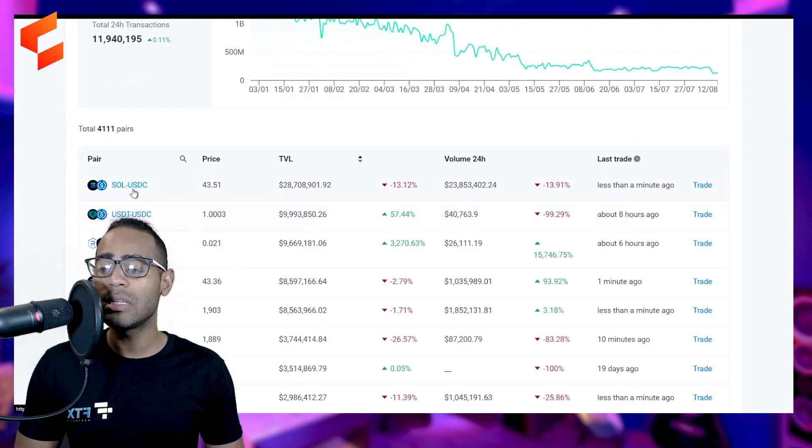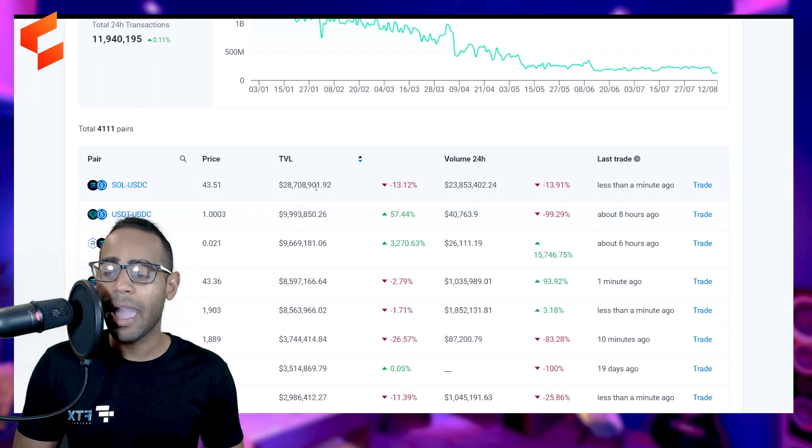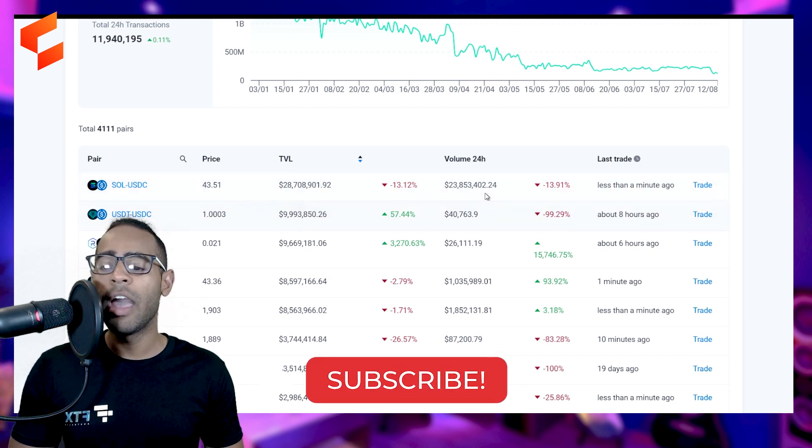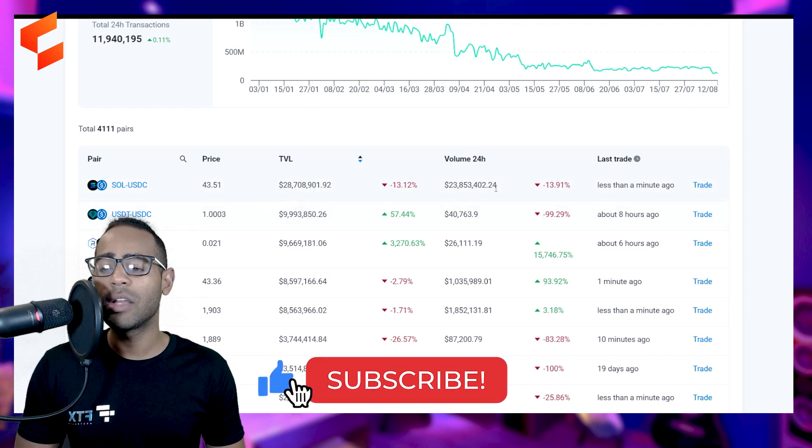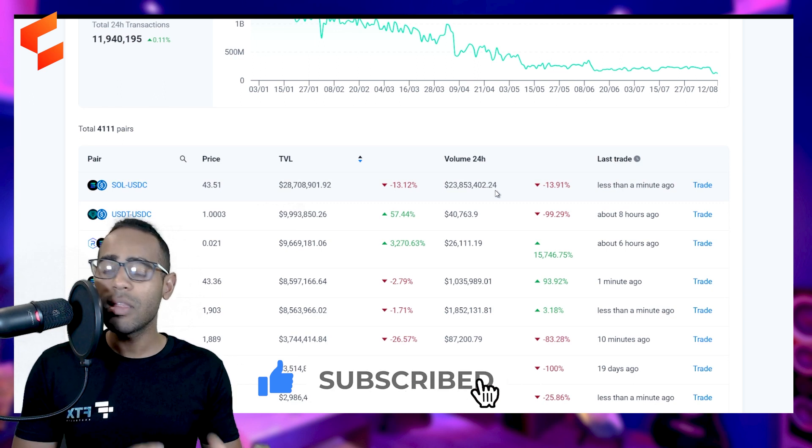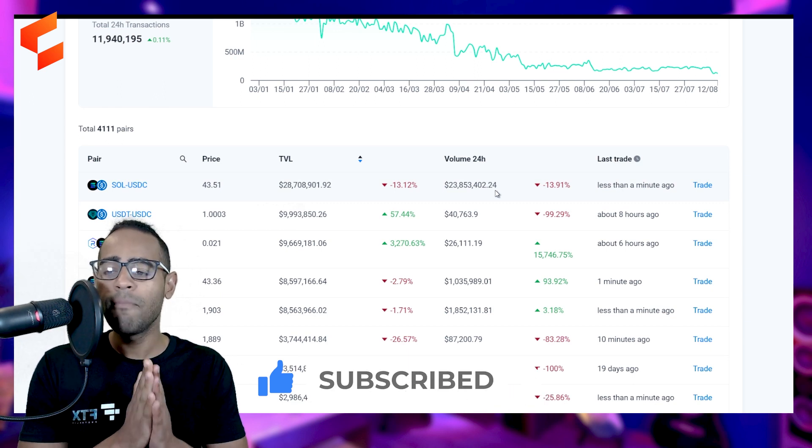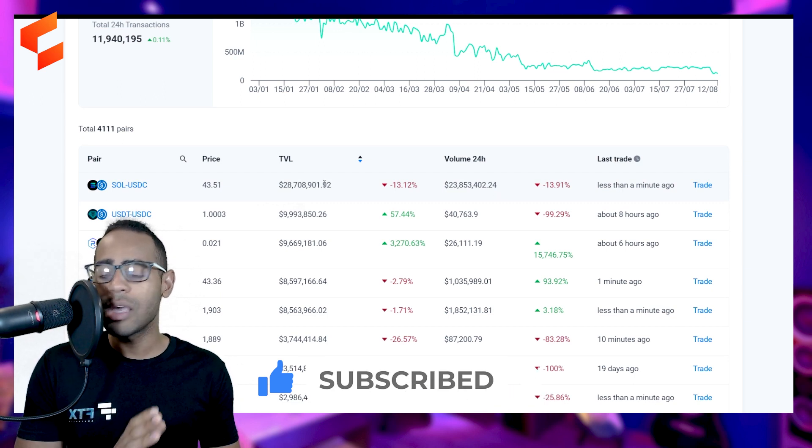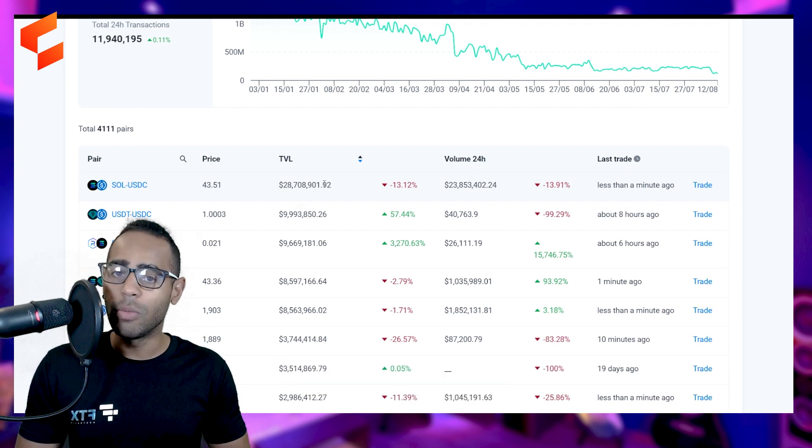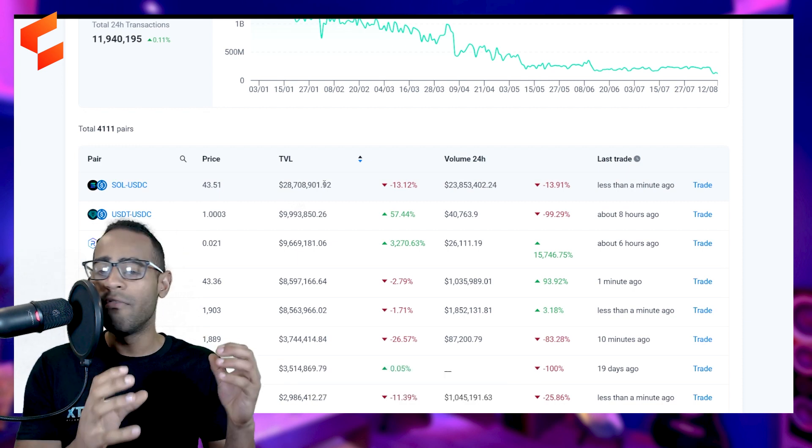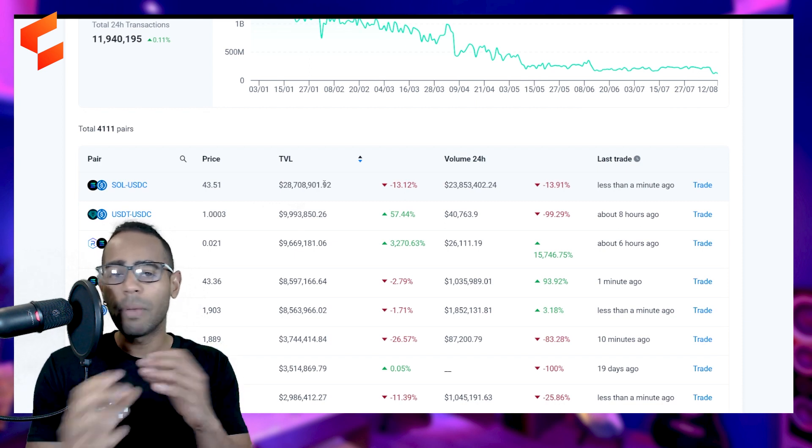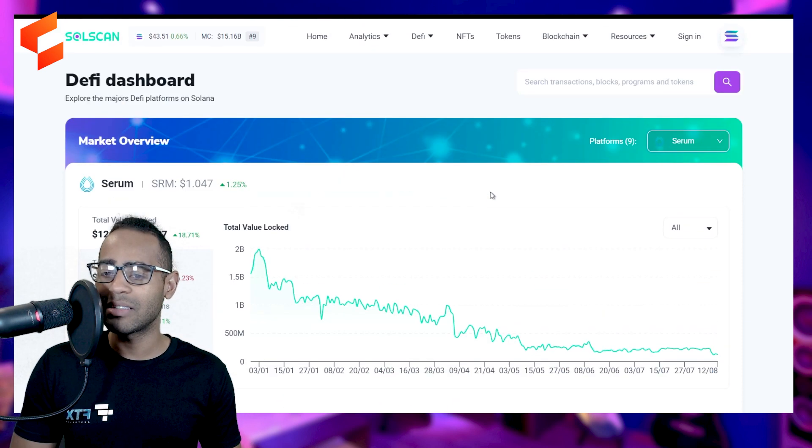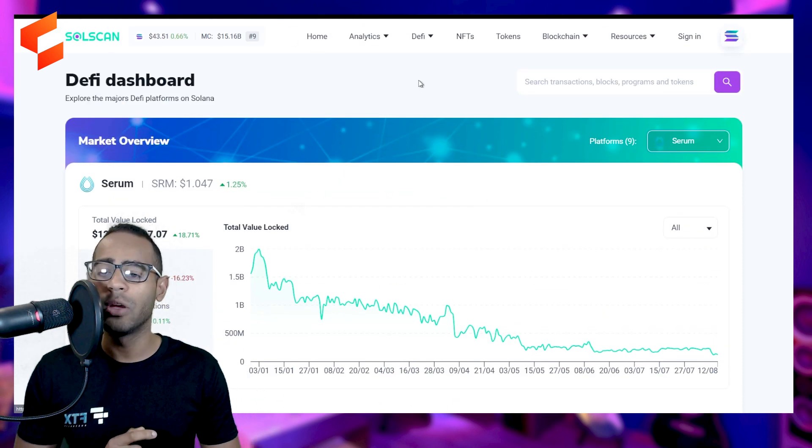For Serum itself, there is a USDC and Sol pool, which has $28 million in TVL and $23 million in volume. So within the whole day, within one day, nearly the entire TVL has been traded in volume, which is crazy. That means this is a very tight pool of people going back and forth with the same assets. So that's the DeFi dashboard.